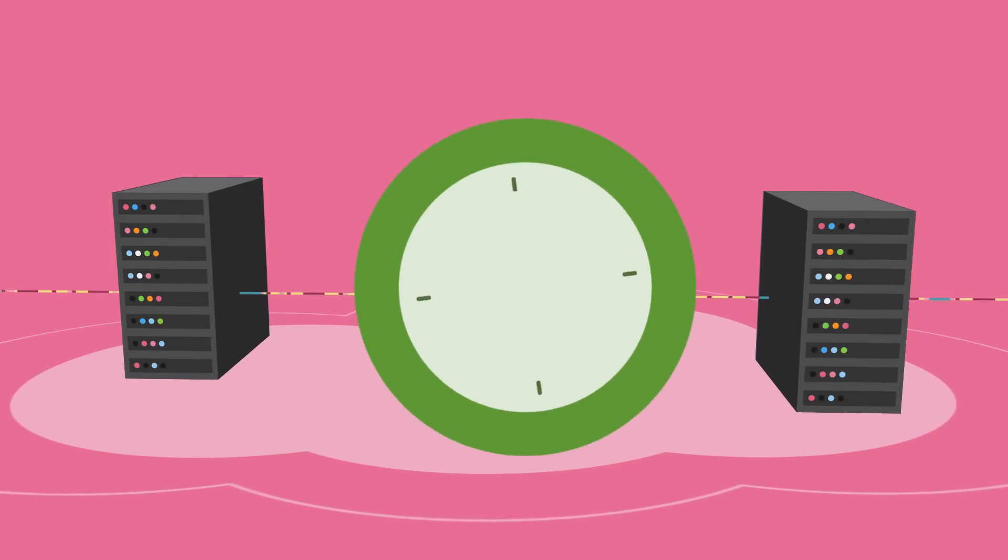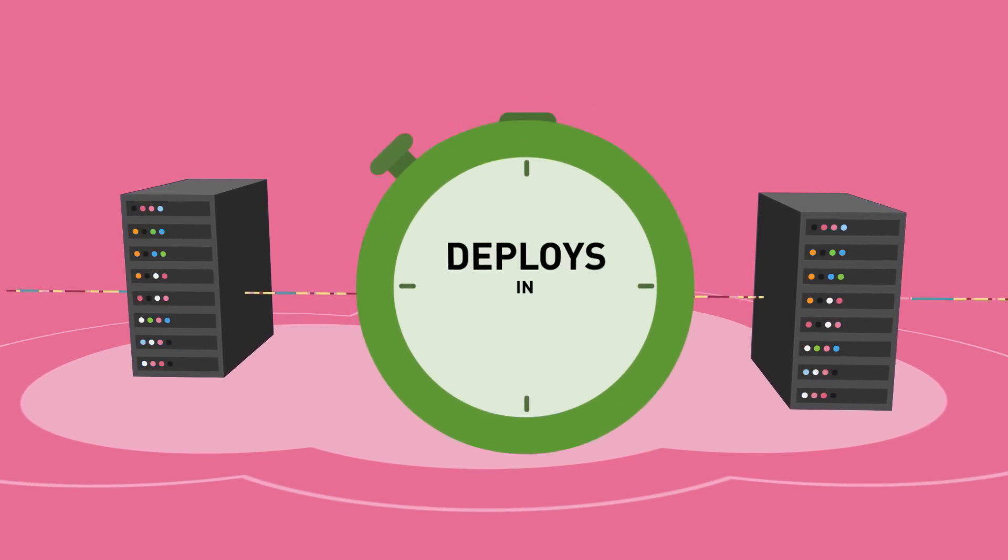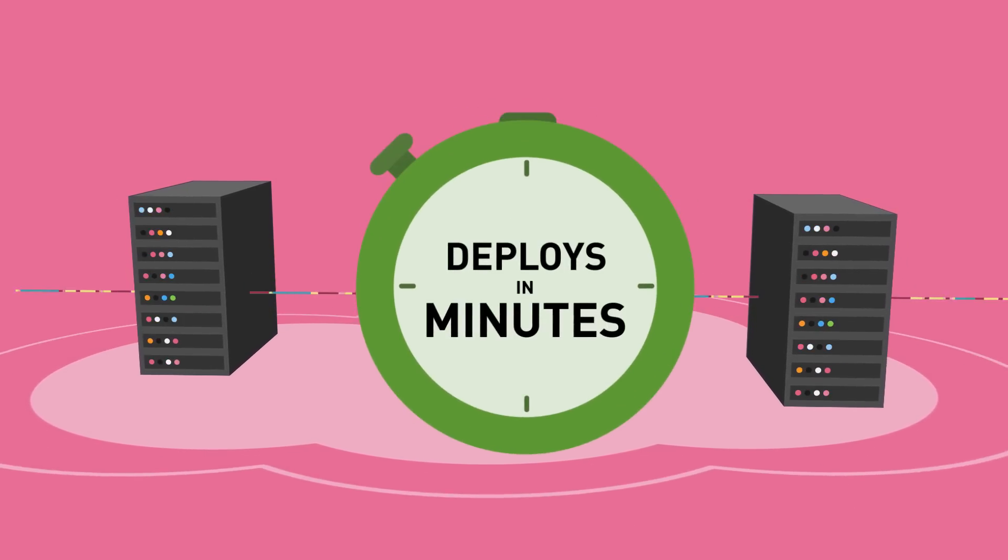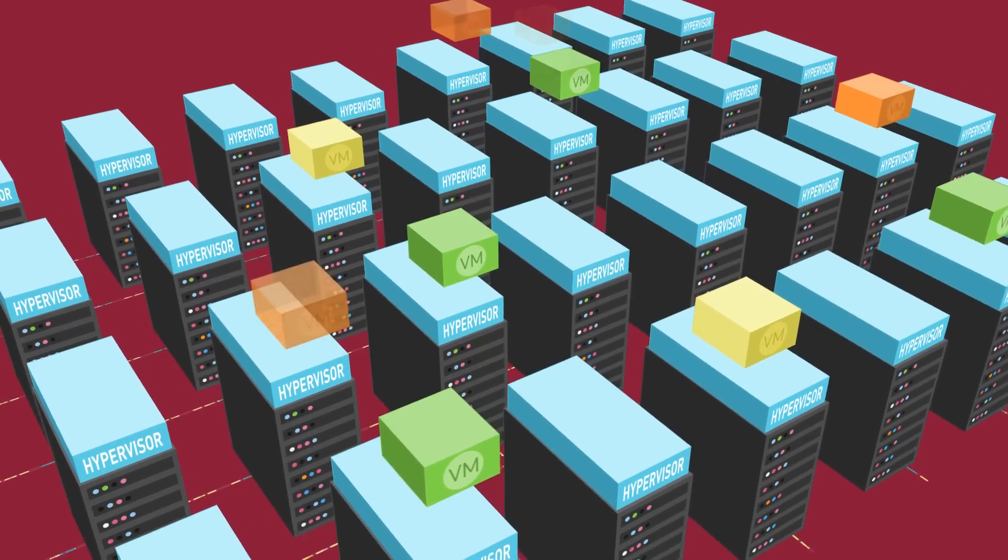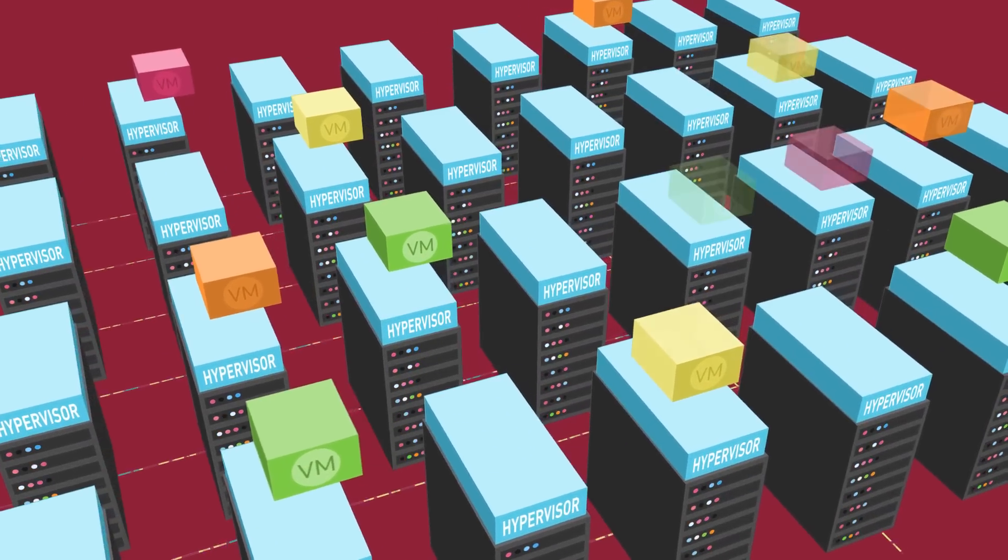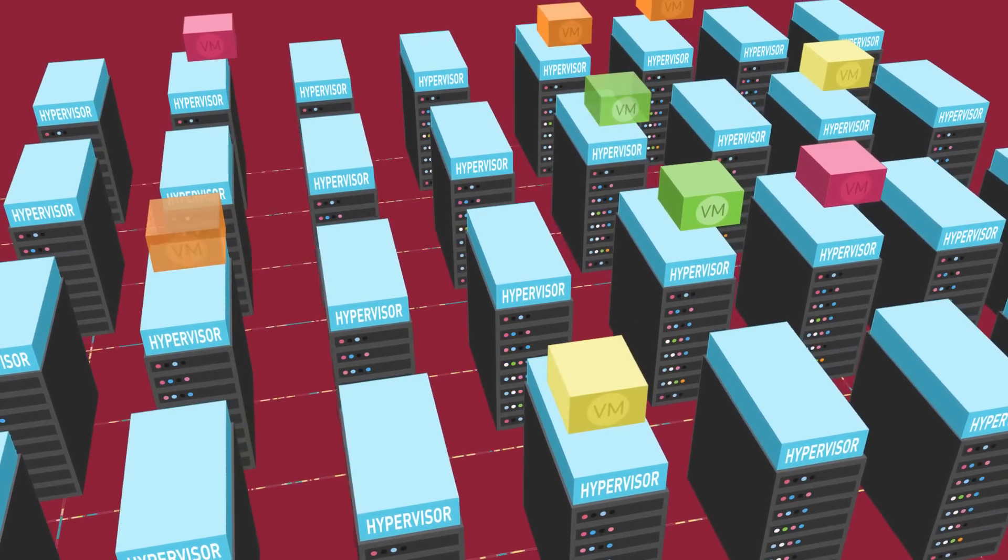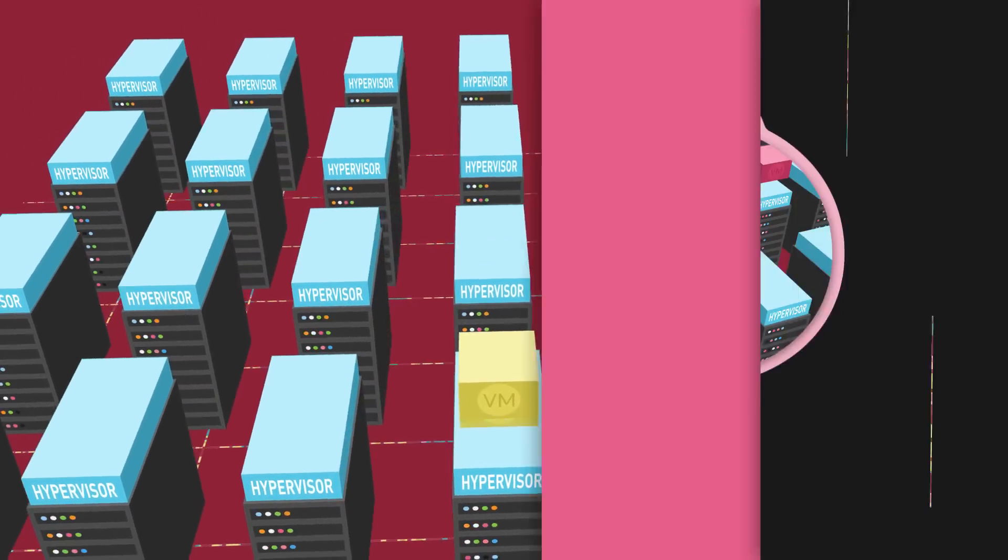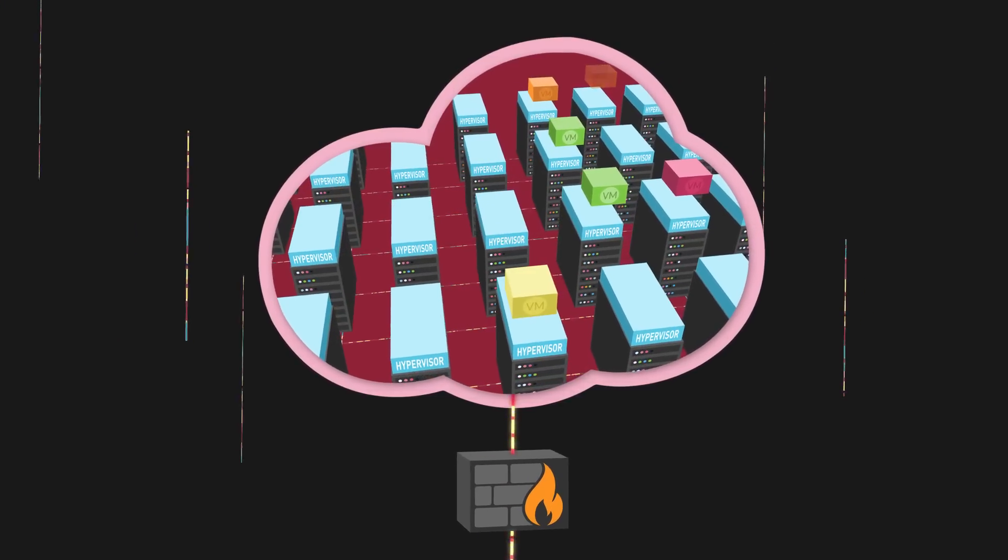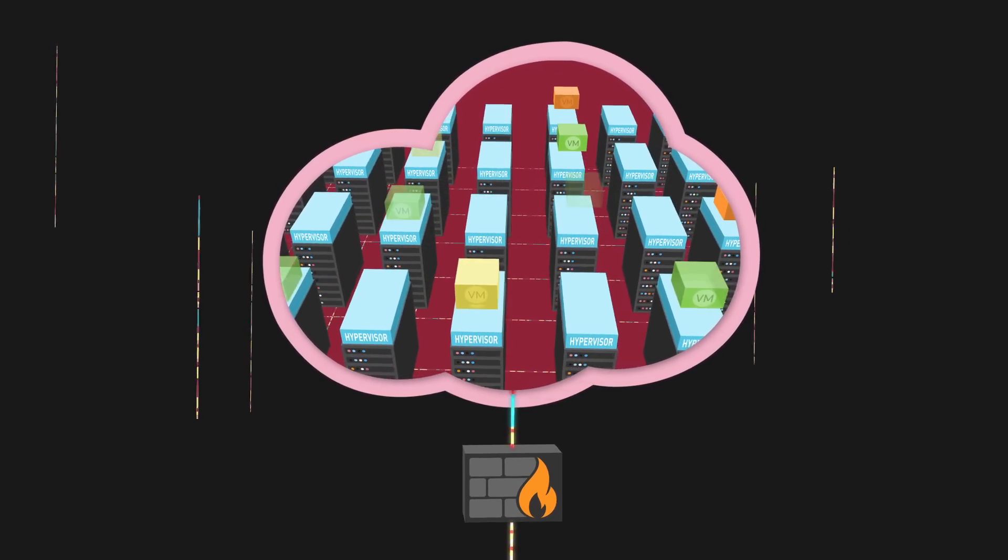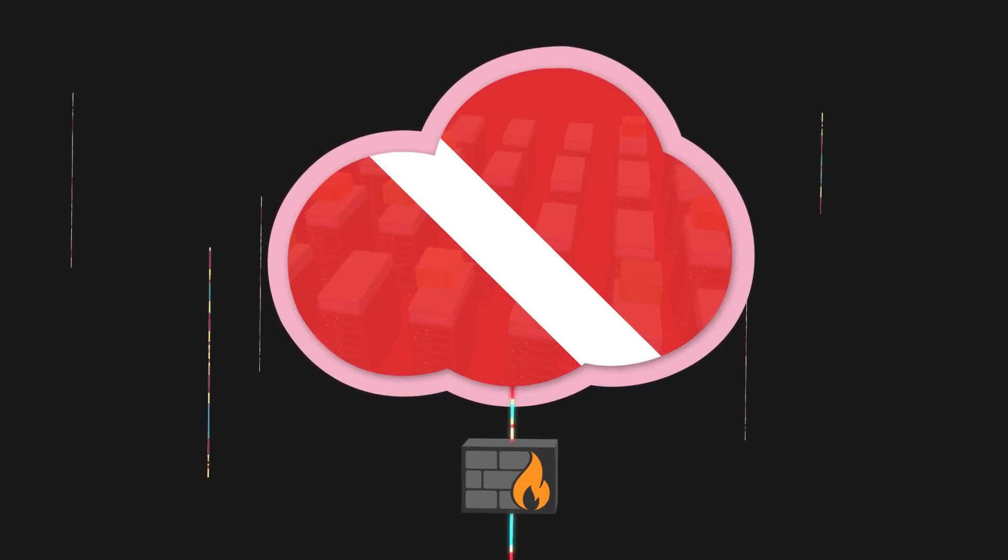What used to take days now deploys in minutes. This flexibility and agility means applications in private clouds are easily created, moved, and deleted. But perimeter security approaches aren't optimized for these environments.